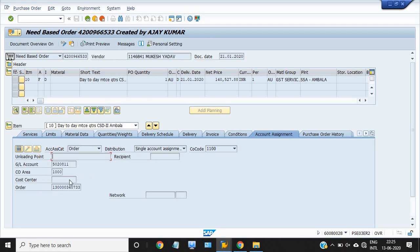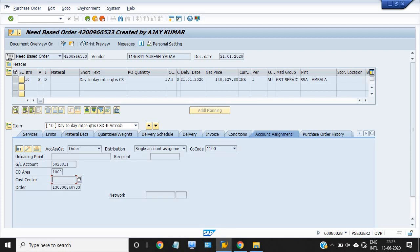This is the maintenance order. If this maintenance work is made against a PR, one PR has been created, then this purchase order has been created against that purchase requisition, and this maintenance order is linked with the purchase requisition PR.